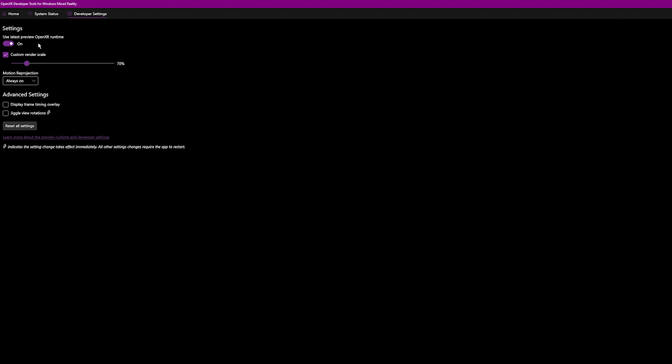I've got Use Latest Preview OpenXR Runtimes turned on. The Custom Render Scale I change from 100% to 70%. The reason why is because I bump up the settings in-game in terms of the actual graphic settings. But I feel like this runs really smoothly in any kind of city or built-up area. Motion Reprojection I always have on because it's not as obvious as the Quest 2 was — you don't get the warping as much, so I always leave it on.